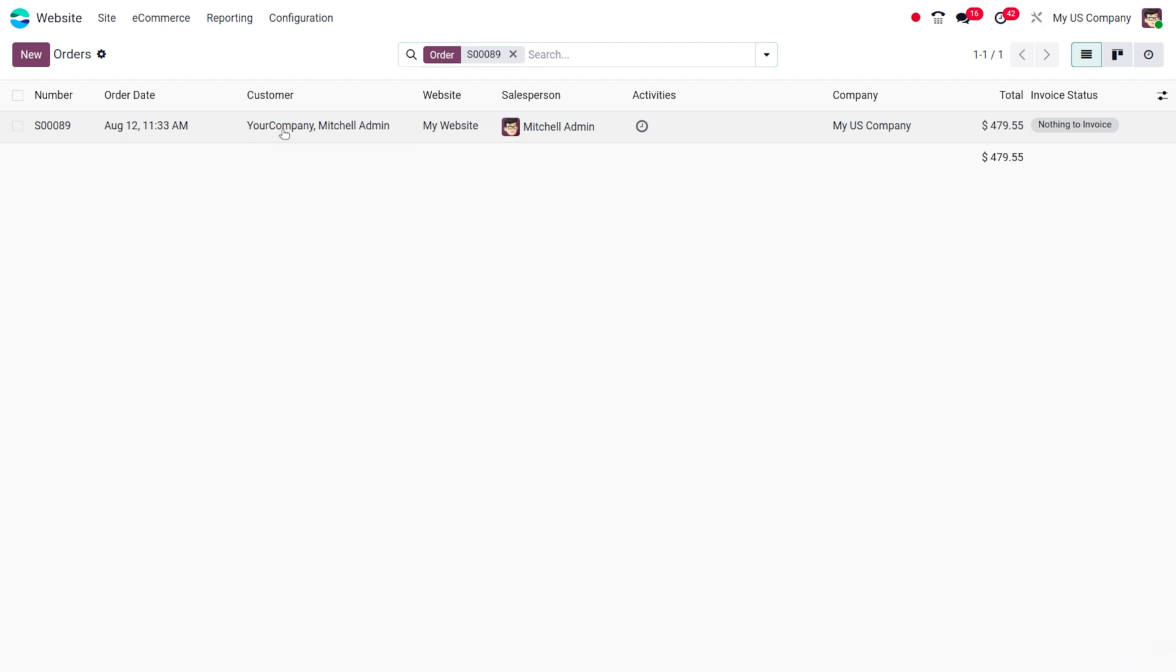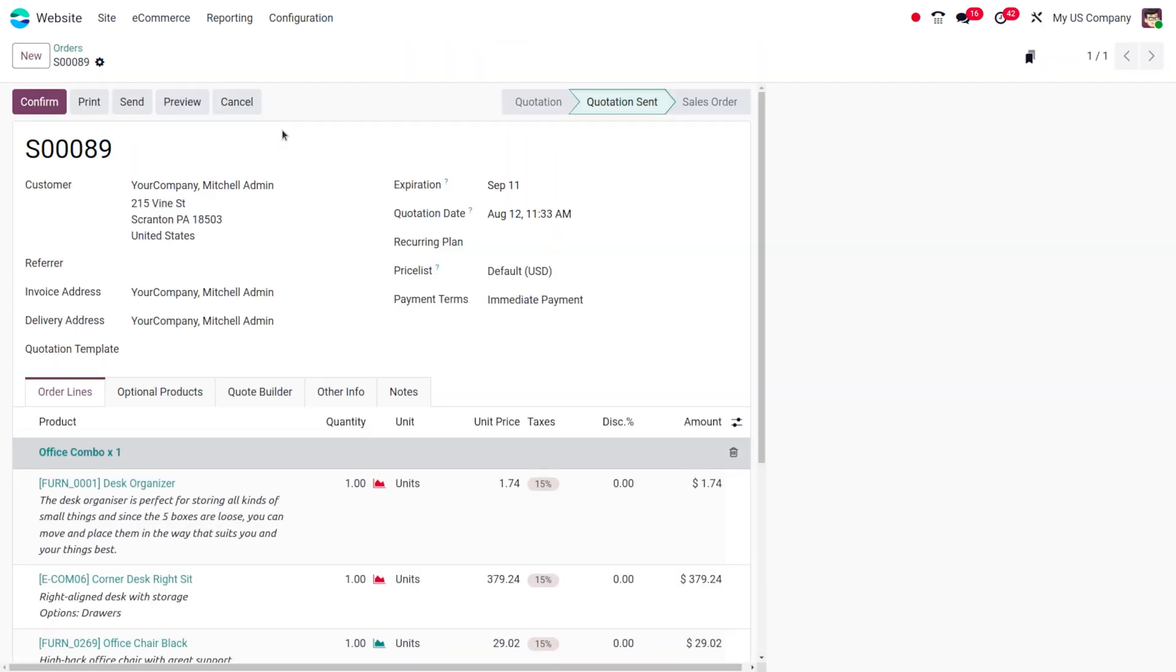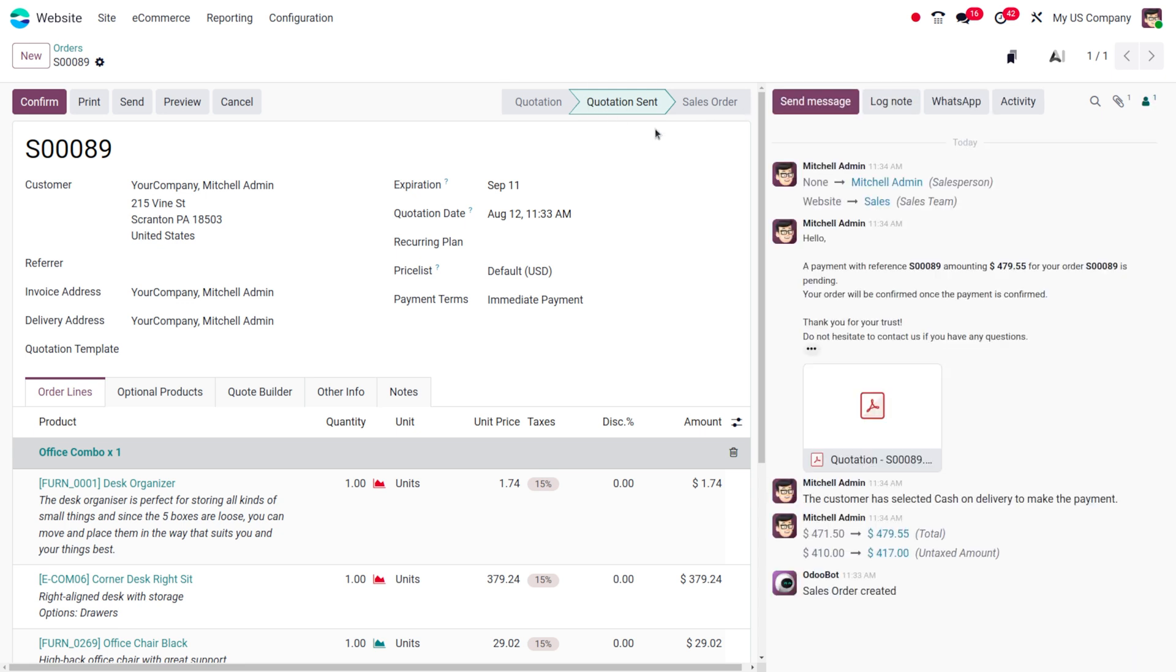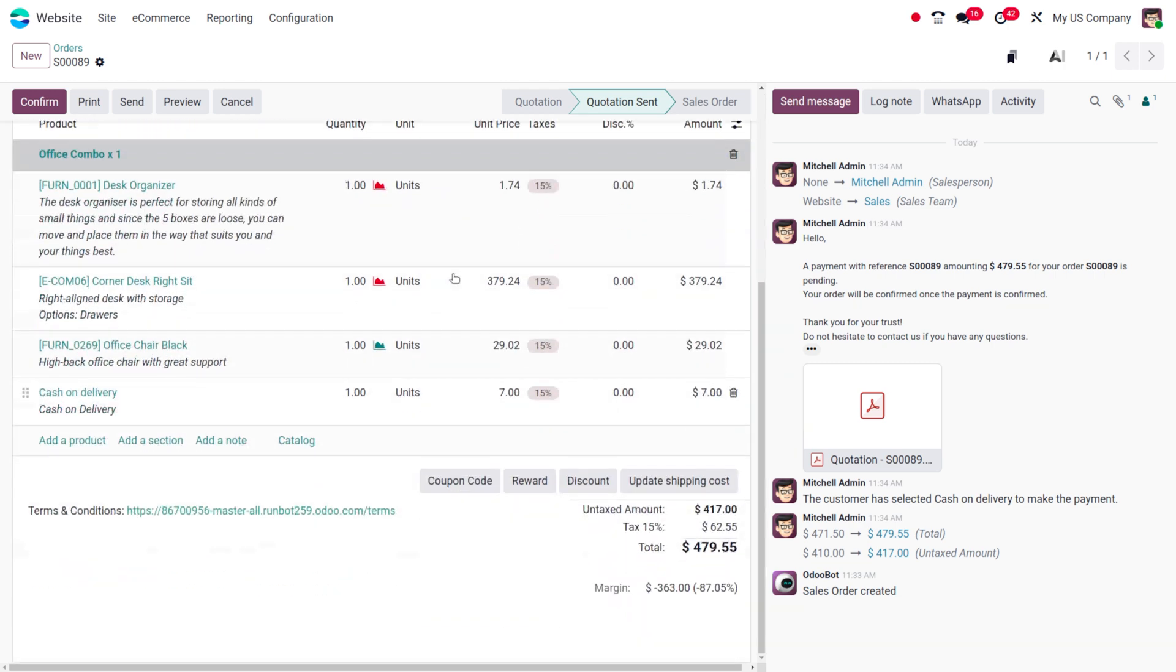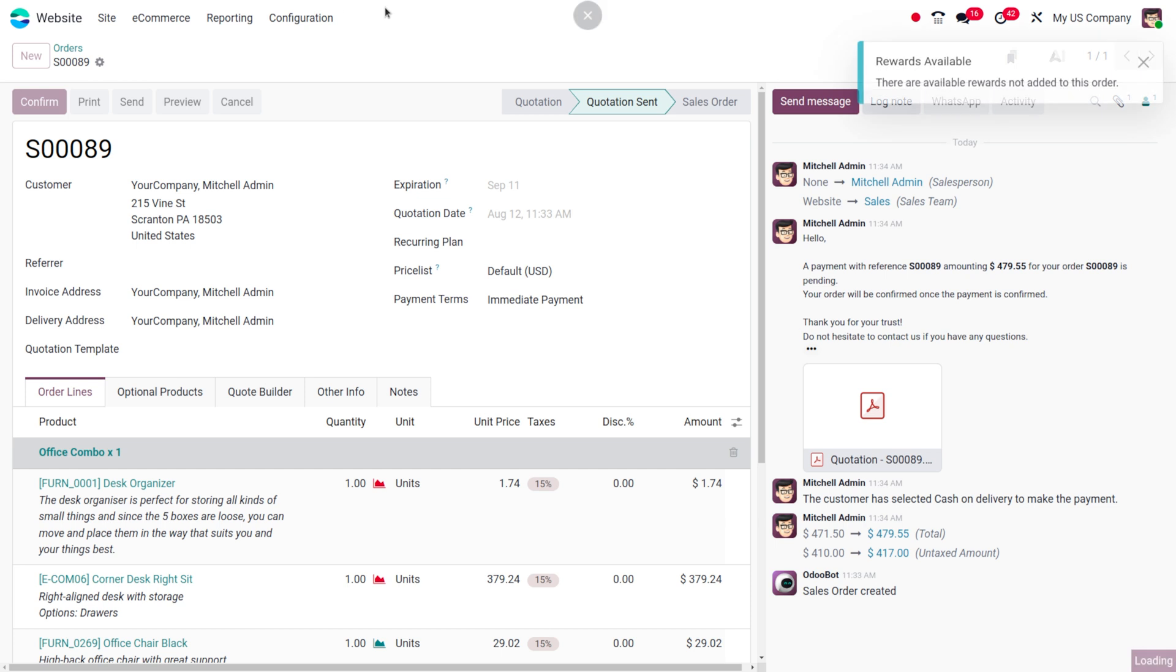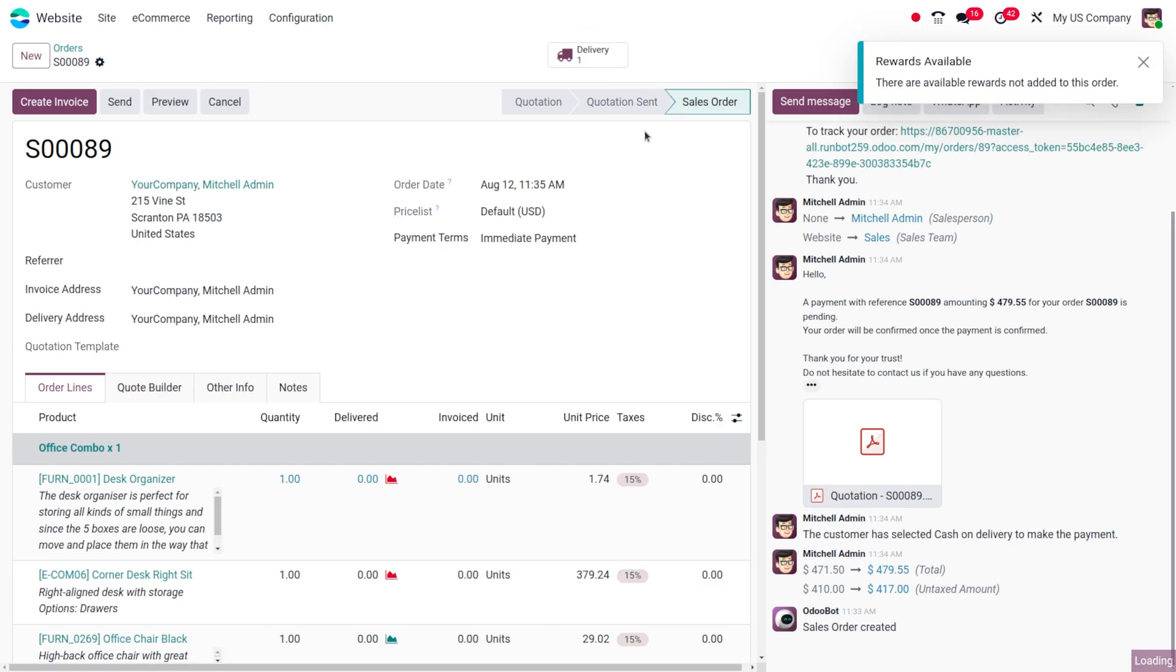Here you can see that this will be moved into the quotation status. The rest of the things can be confirmed from here. If we want to confirm the order, like making a call or getting any particular confirmation from the customer side, we can go ahead with that. So we can confirm that.